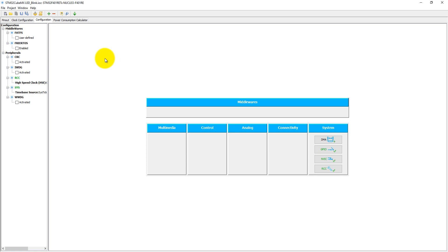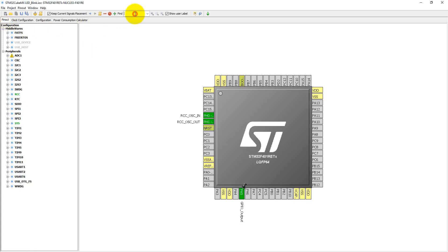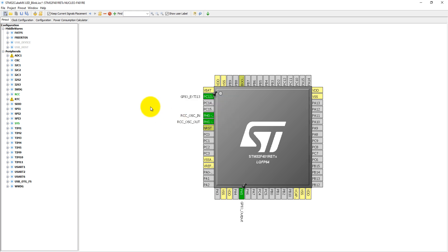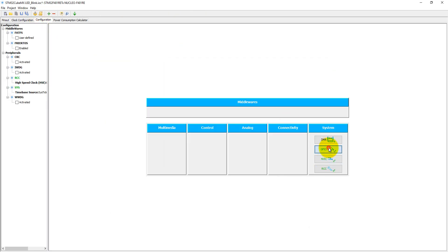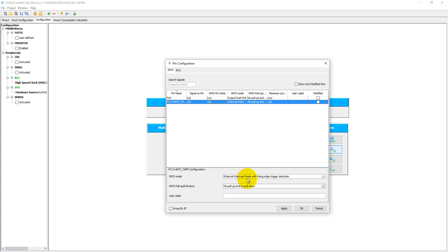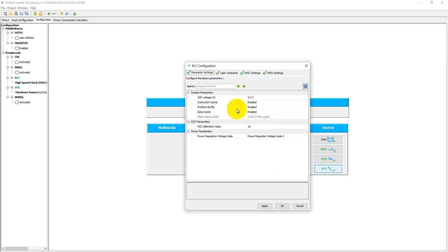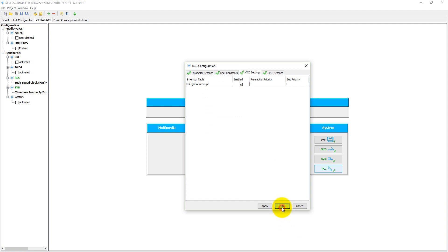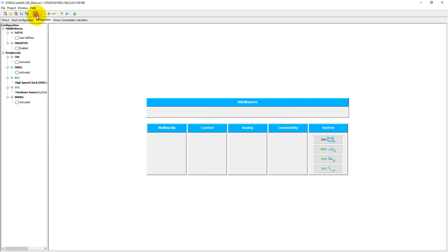We need to set the GPIO pin being used as an interrupt, and it is the PC13 pin. Come here and select PC13, and we need to make it GPIO external interrupt 13. Come into the configuration, go to GPIO — everything is fine: external interrupt mode with rising edge triggering and edge detection. The RCC has been already selected and the NVIC setting is enabled. Let's click on generate code.